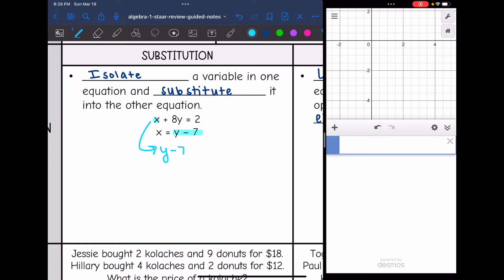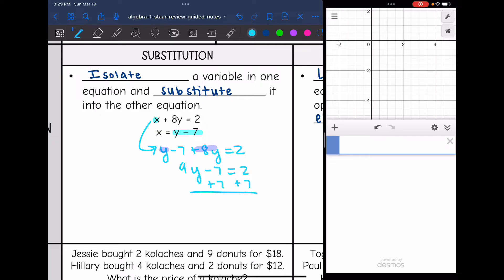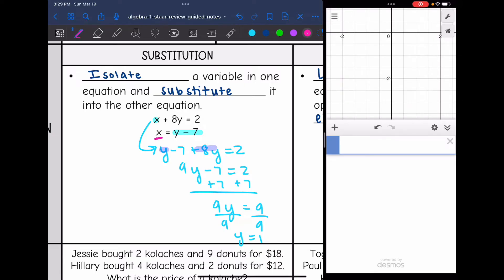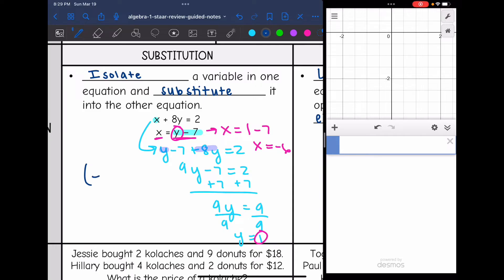So instead of x in the top equation, I put y minus 7, giving me y minus 7 plus 8y equals 2. Combining y and 8y gives 9y minus 7 equals 2. Adding 7 gives 9y equals 9, so y equals 1. Now I need to find x. Since x equals y minus 7 and y equals 1, x equals 1 minus 7, which is negative 6. The solution is negative 6, 1.